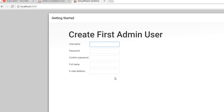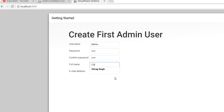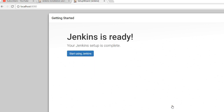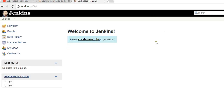Now the 'Create First Admin User' window appears. I am going to create a new admin user, put in my name and email ID, and click Save and Finish. You can see Jenkins is ready — the setup is complete. Click 'Start using Jenkins.' This is the main Jenkins page, and you can see the user 'Chirak Singh' displayed.